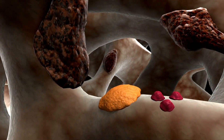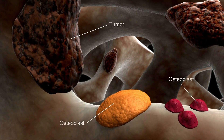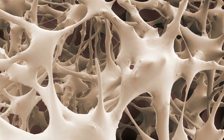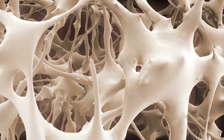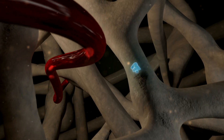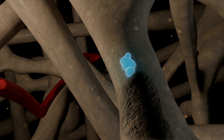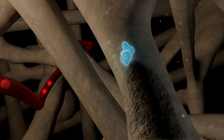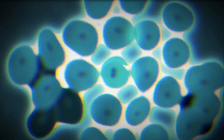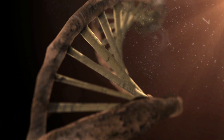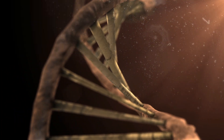Cancer is classified by its location in the body and the tissue that it forms in. For example, carcinomas form in cells that cover the external surface of the body, while sarcomas develop in bones or soft tissues. When cancerous cells start to spread to other regions, it is called metastasis.